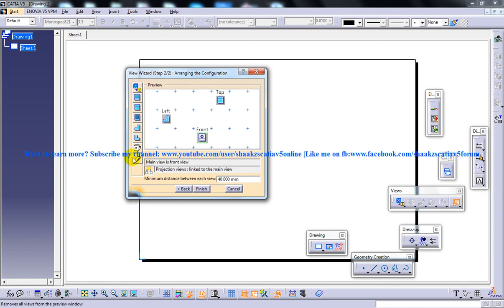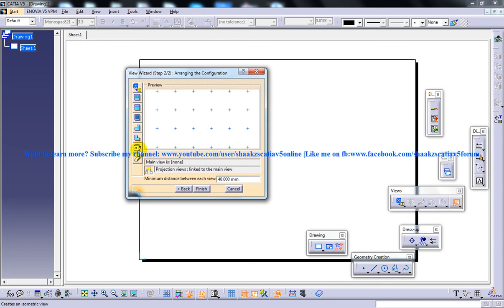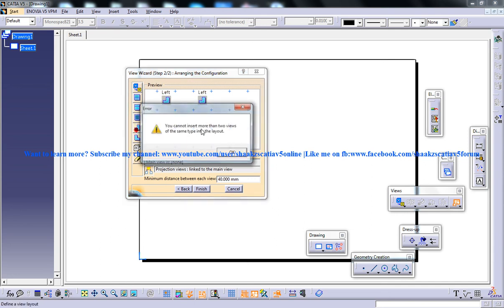Before clicking finish, let me explain why these icons are here. Imagine that after the first step, you need to add one more view to the already defined configuration — maybe the top view. Or if you're not happy with the configuration and want to start over, you can click on clear preview and manually place different views wherever you want.